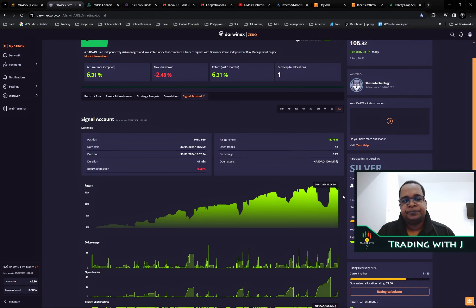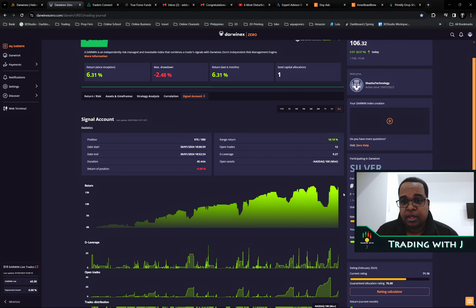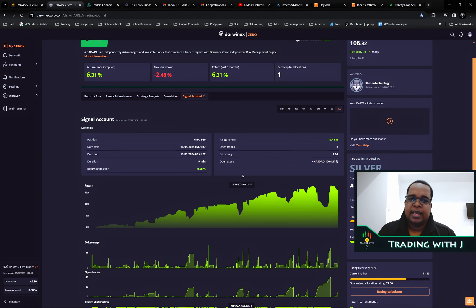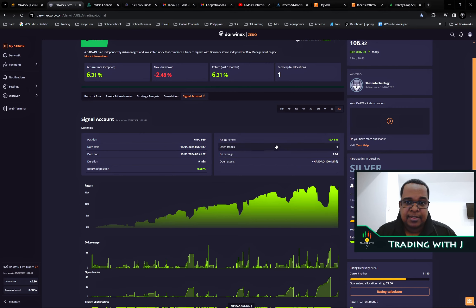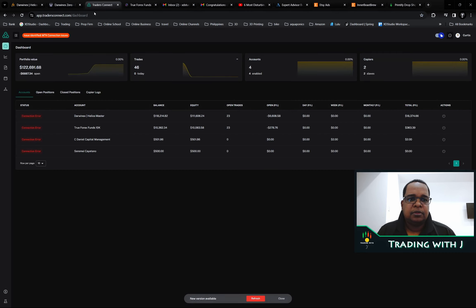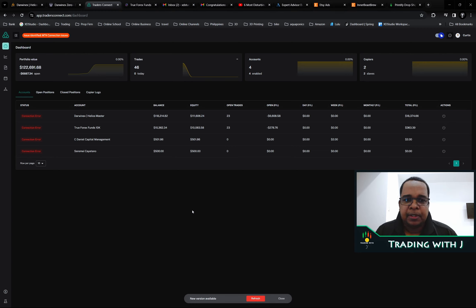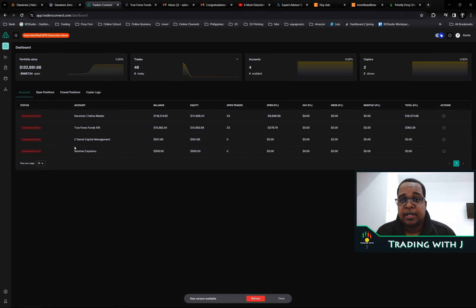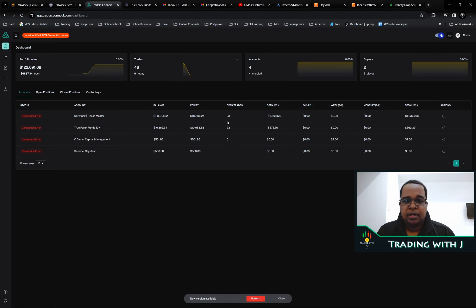I had some issues this week because I have other accounts following this master account. Anyone who uses this trade copier knows that for the last two weeks they had some issues. First with the MT5 connection and now with the MT4 connection.